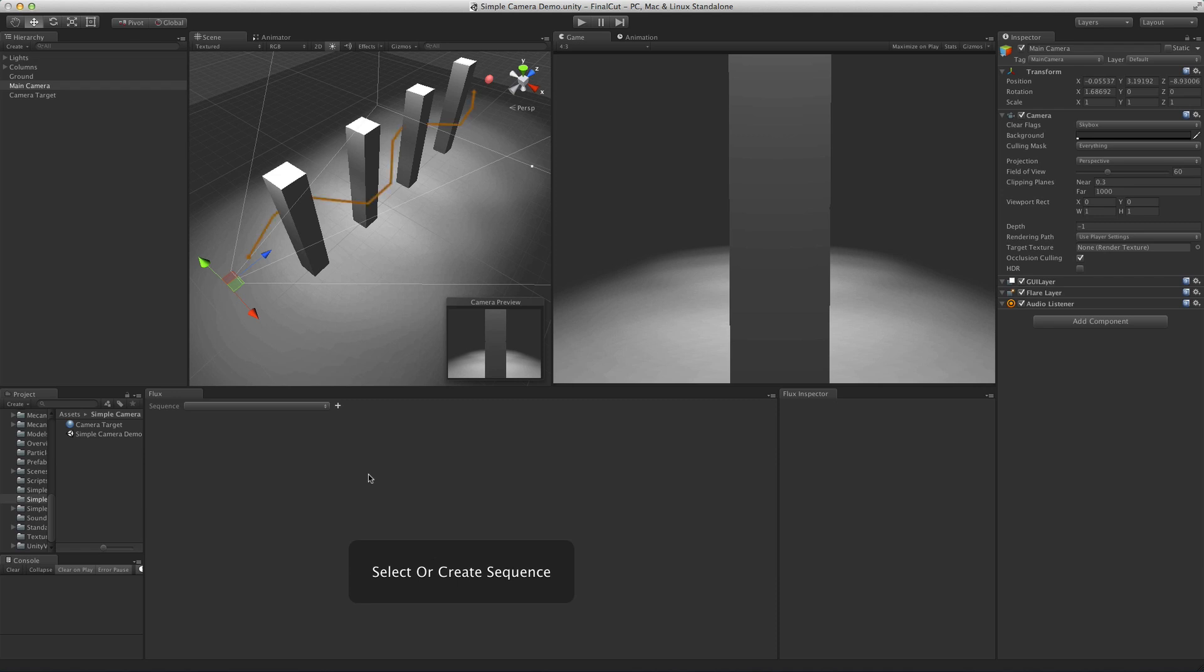What we want to do for this demo is to have the camera zigzagging between these columns, always looking at the red sphere on the end.